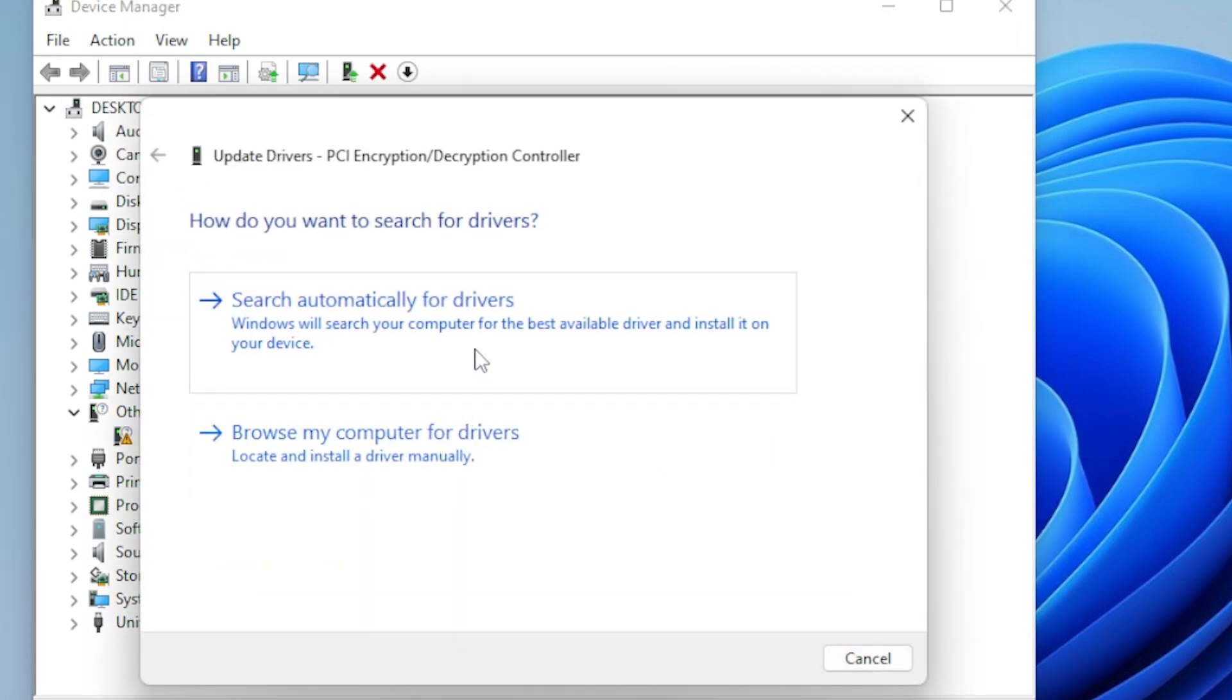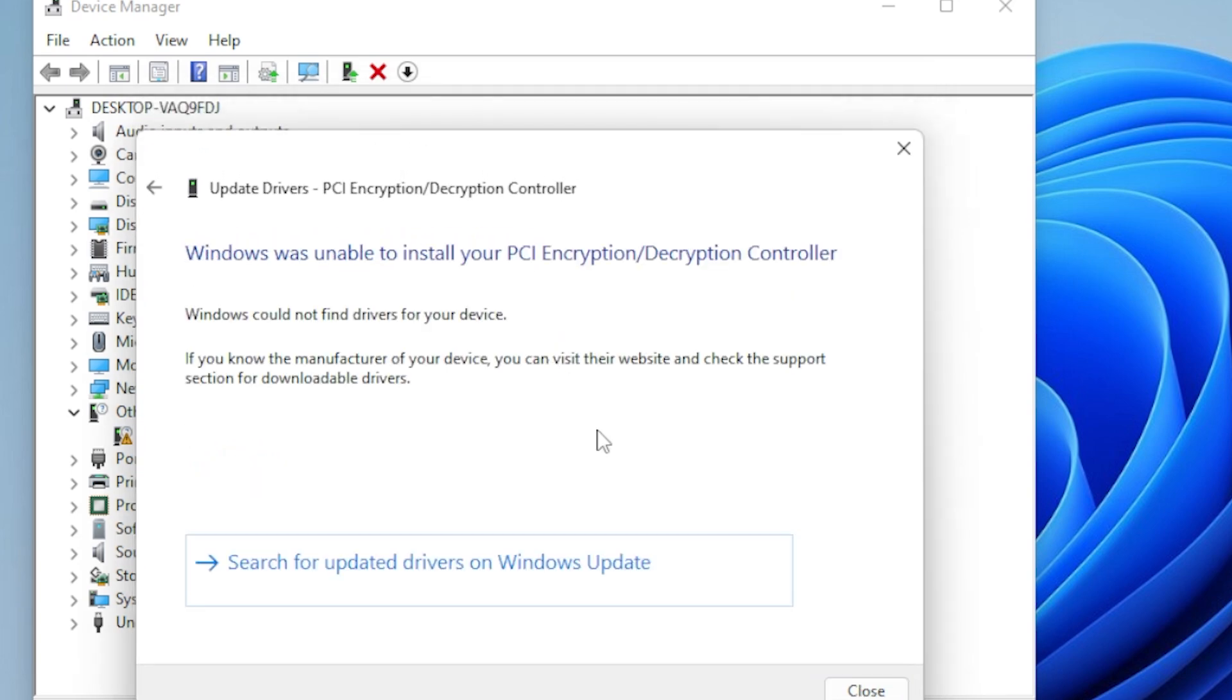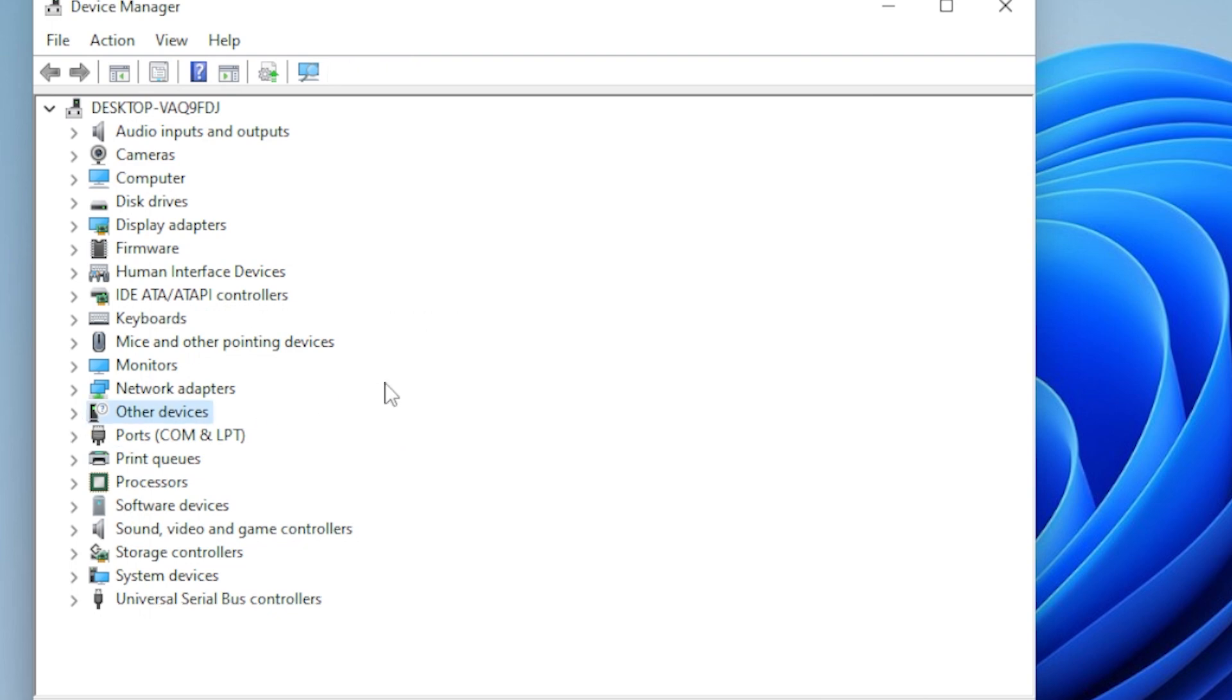If you see anything suspicious, right-click the device and choose Update Driver. Even if you don't see any warnings, it's a good idea to update your graphics card drivers, your network adapter, and any devices you recently installed. You can visit the manufacturer's website for the latest drivers or use Windows Update to grab the newest versions automatically.